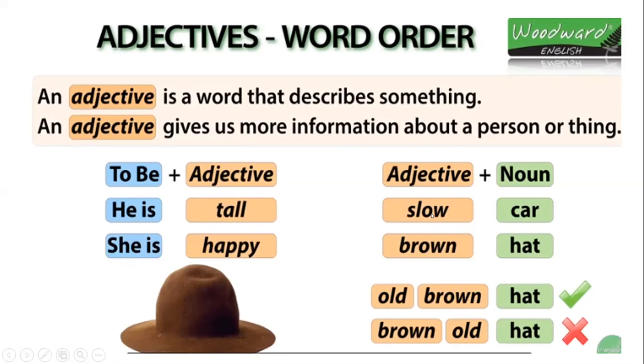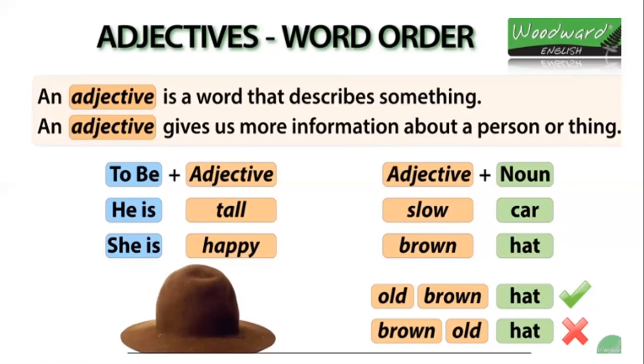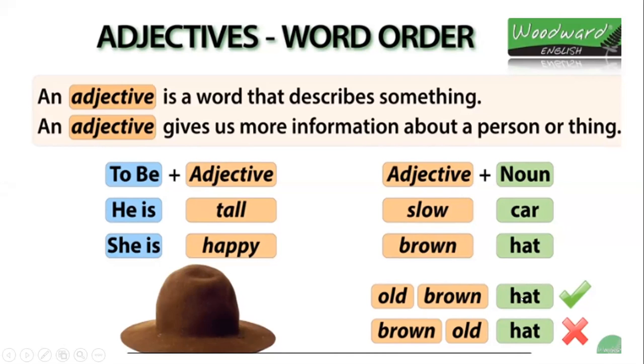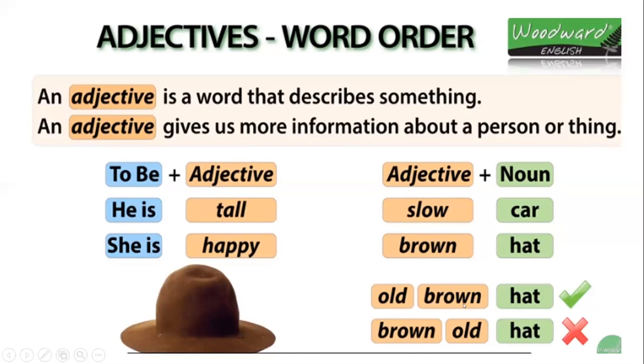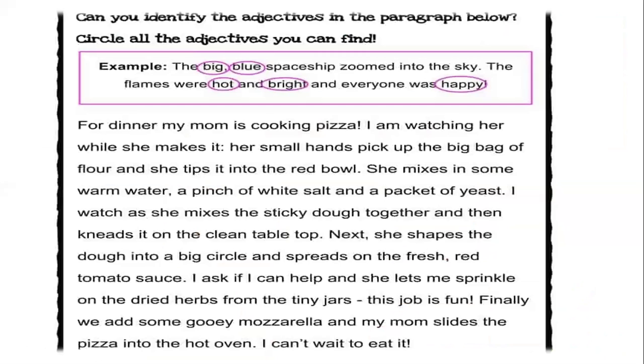Then we have adjective, the other structure is adjective plus noun. In this case, you are not using the verb to be. In this case, you only place the adjective first and then the noun, as I was saying before. For example, slow car. In this case, slow is an adjective, car is the noun. Brown hat. Brown is the adjective and hat is a noun. Old brown hat. In this case, I'm using two adjectives to describe the same hat. I say that this is an old, but also color brown hat. I'm going to teach you later how is the order that you need to follow. And why here it says that it's incorrect to say brown old. So keep it in mind because I'm going to come back to this part later in the presentation.